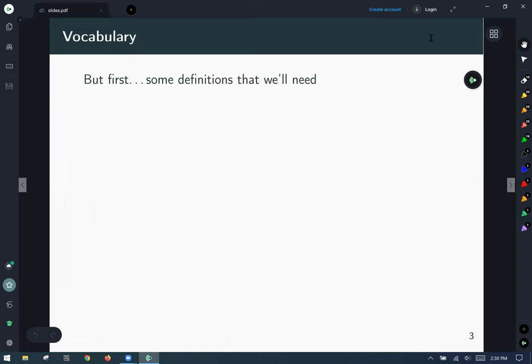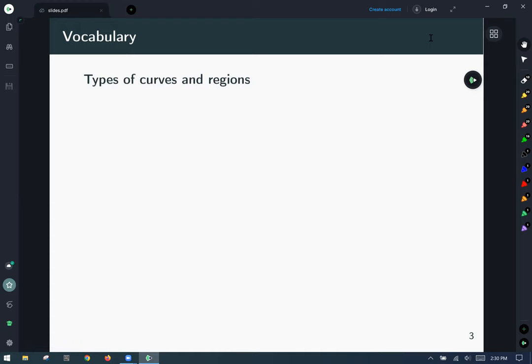But first we need a few definitions. These mostly have to do with formal definitions of concepts we'll see, and I leave the formal definitions to the textbooks. I try to present an intuitive approach.